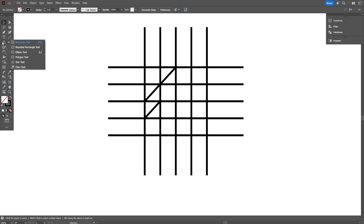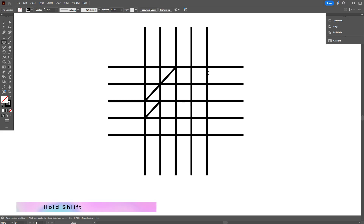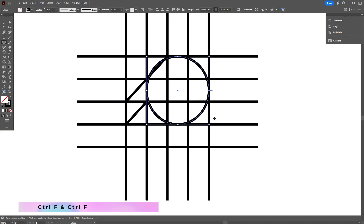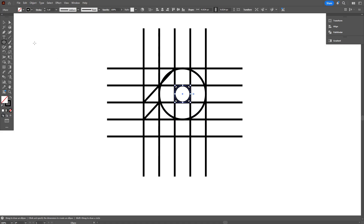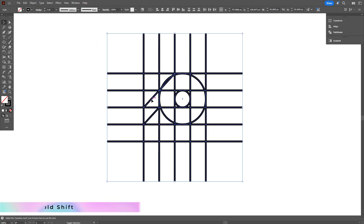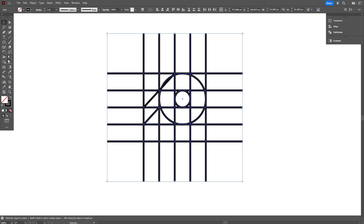Now take the Ellipse tool, and while holding Shift, draw a perfect circle inside the space formed by 4 lines. To duplicate the circle, press Ctrl+C, then Ctrl+F. Select everything, but hold Shift and click to deselect any extra line you don't want to modify. Now begin drawing the logo using the grid as your guide.